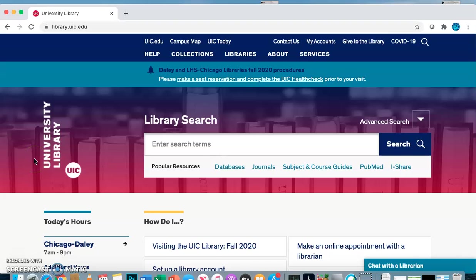Hi everyone. Now that we've talked about how to take your ideas and break them down into words and phrases, we're going to start searching. We're going to do our search today on the library homepage, library.uic.edu. We're going to use this main search box in the middle of the screen. It's a good place to start because it gives you so many different types of sources, which we talked about in an earlier video.